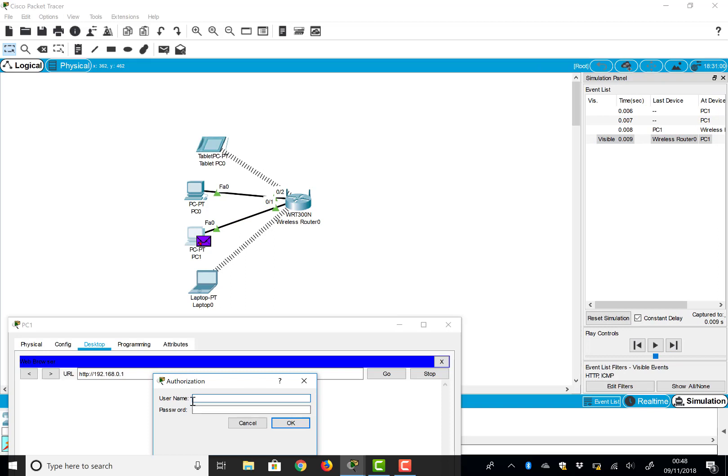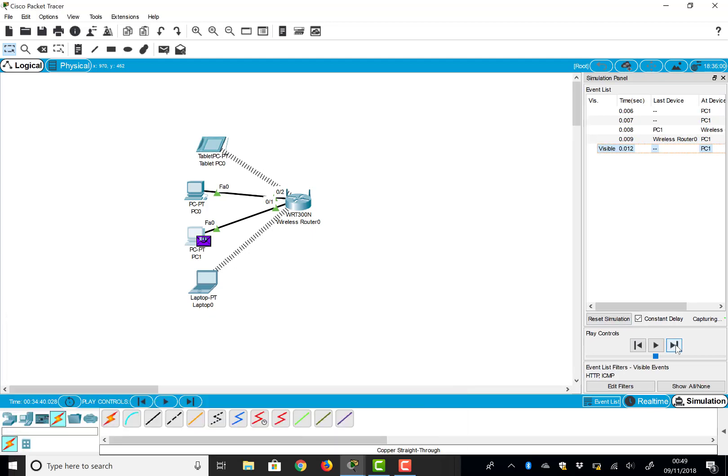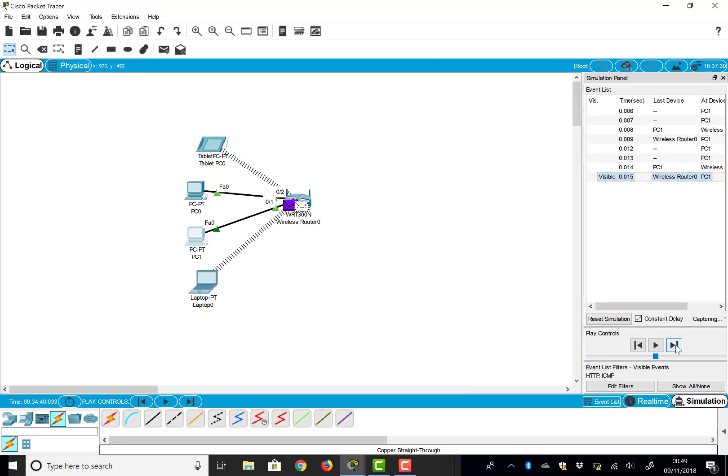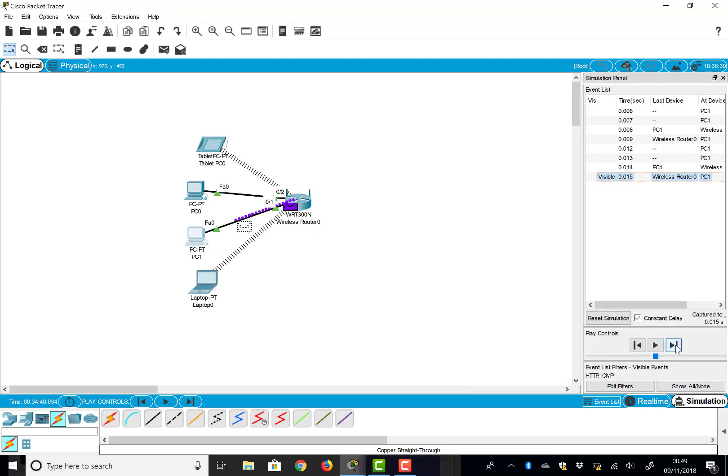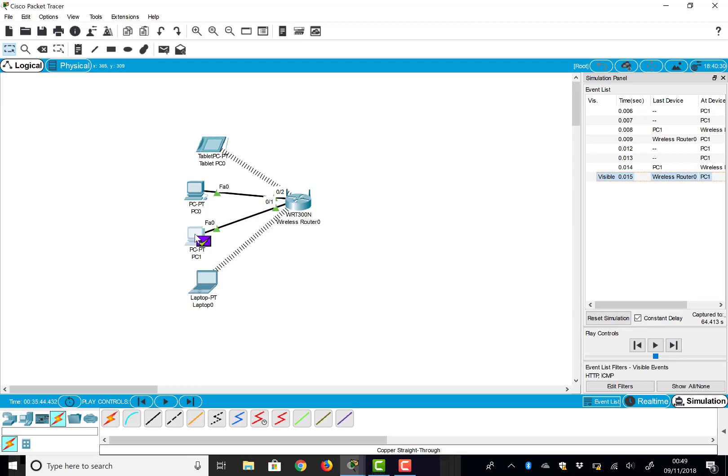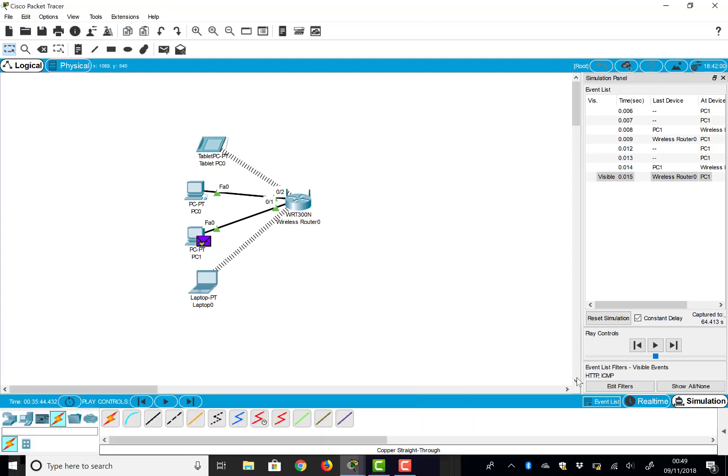And there you go, as it came back, this was the authorization. So I can now type in admin and admin and say okay. And now if I carry on it should send the request back. There you go, the request goes back and my reply comes back and we go back onto the PC. There you go, the web page is applied. So that is the simulation mode.